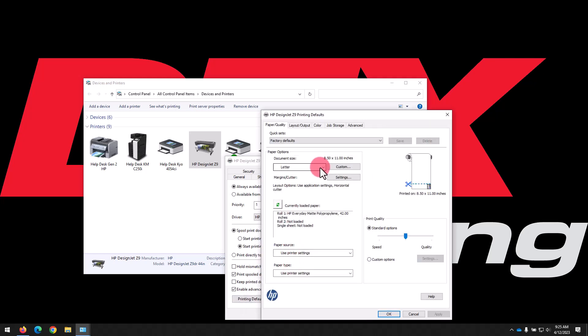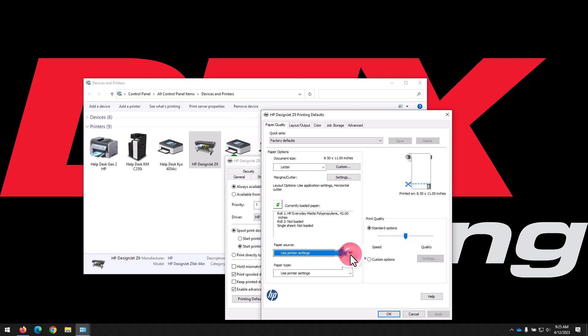Here, you can see the default document size, print quality, and paper source options, as well as seeing currently loaded media in the printer.